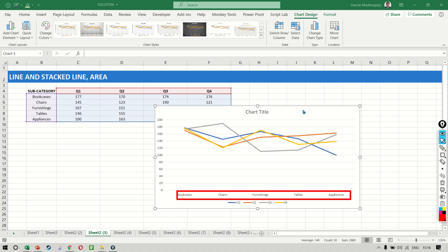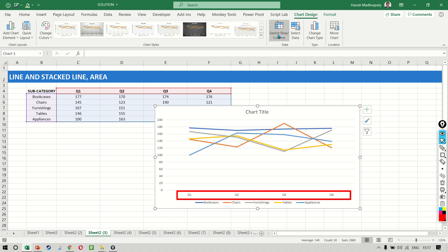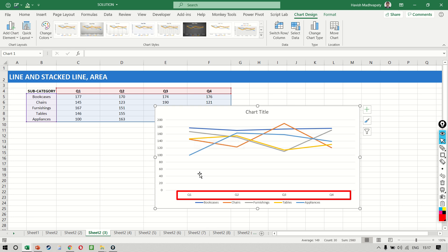How do we fix it? We simply click on switch row column and this makes a lot more sense because now you can see quarter 1, quarter 2, quarter 3, and quarter 4, and you can see how each one of these five subcategories is moving over time.